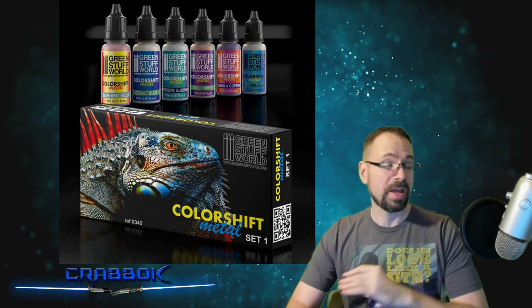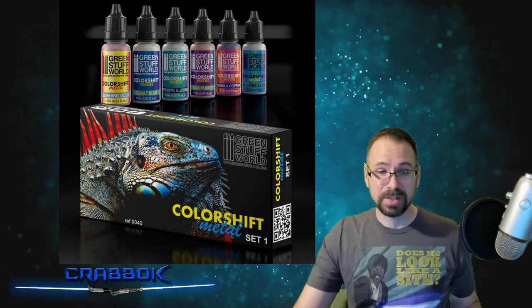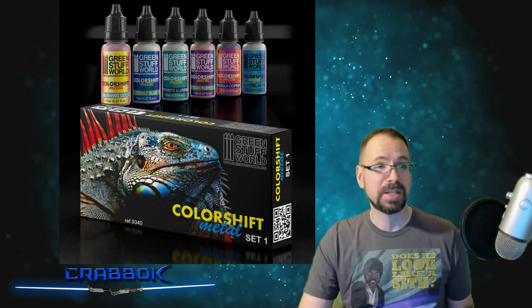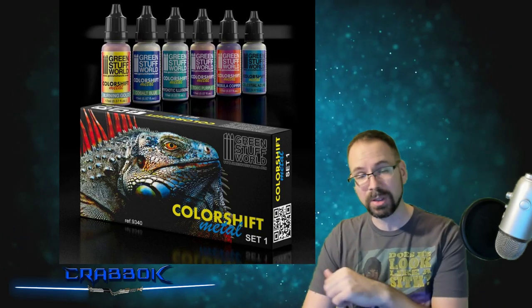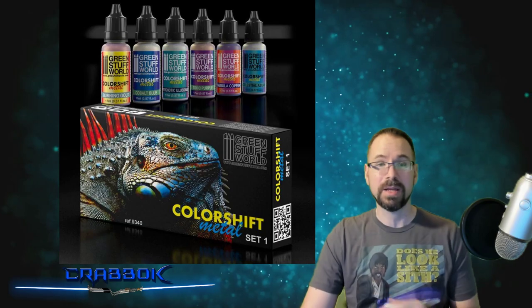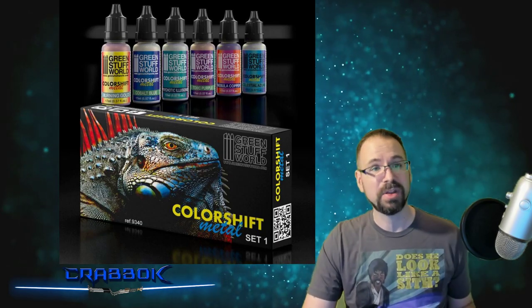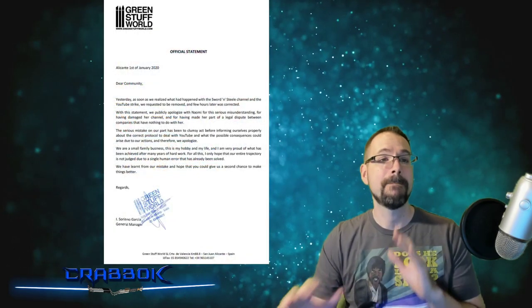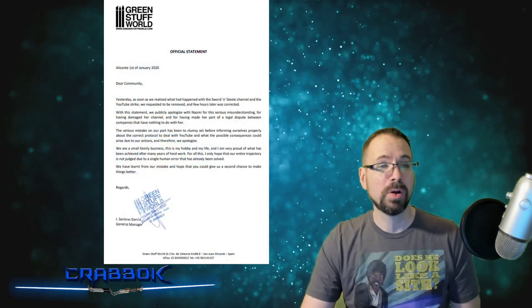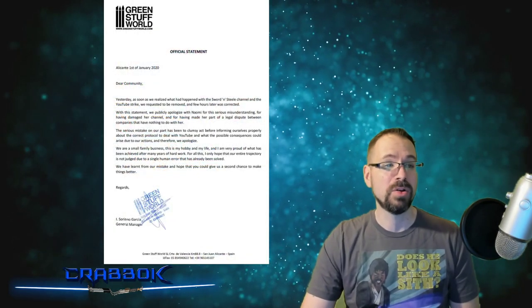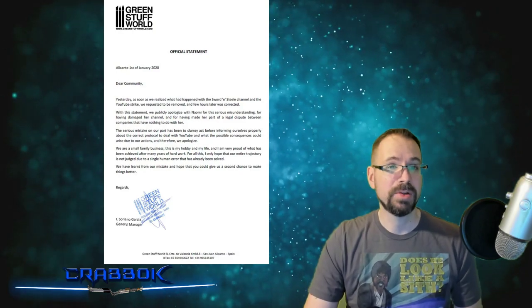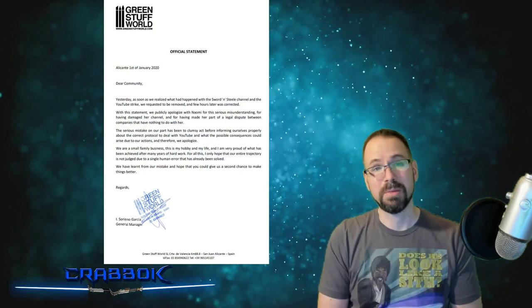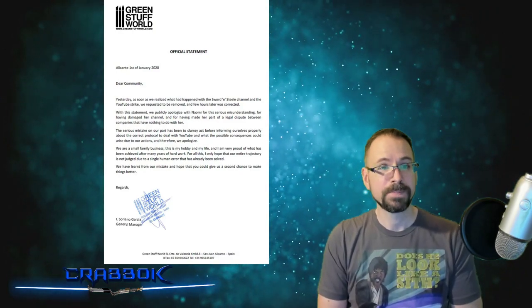Now, according to Sword and Steel, they have gotten the situation fixed. And of course, from their end, I'm going to put a link to that video, but they've gotten everything fixed. And Green Stuff World put this out on New Year's Day. I'm going to read this to you. This is an official statement from Green Stuff World.